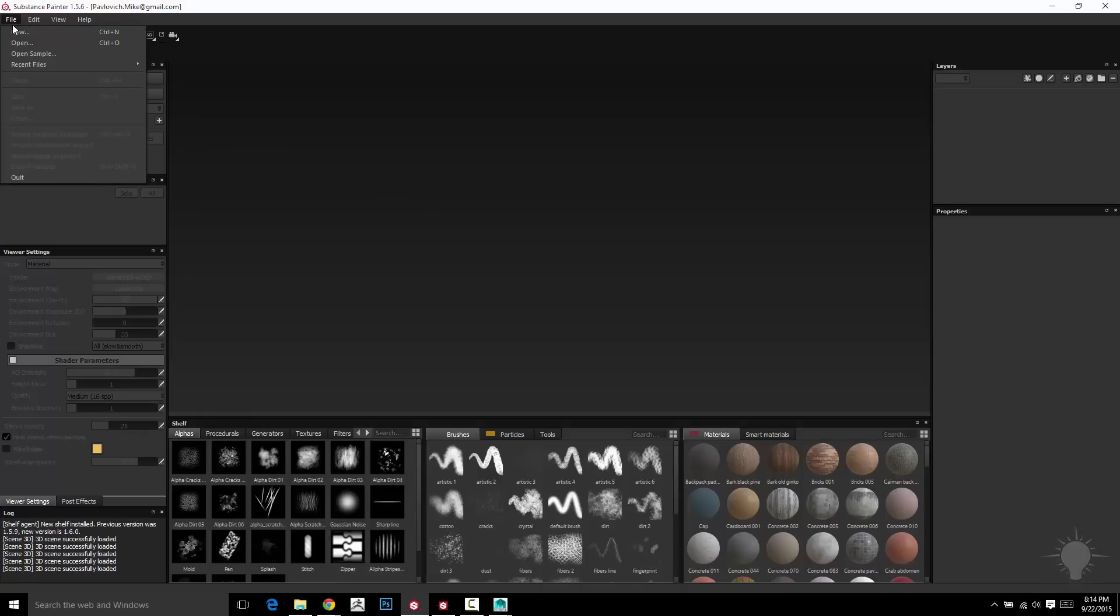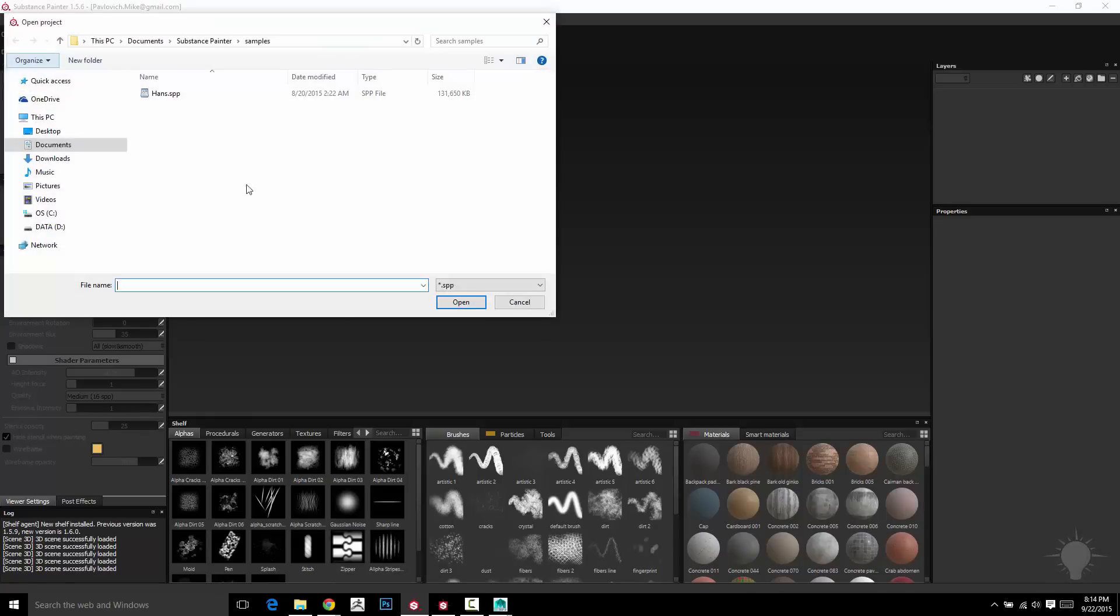If you want to play with some of the sample files that they have, you can do Open Sample and go into Substance Painter Samples and just open any of these.